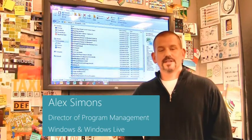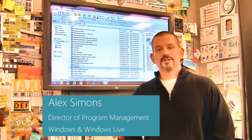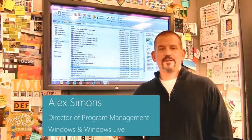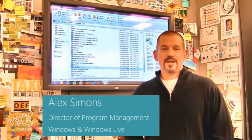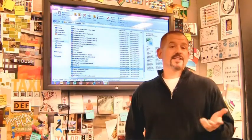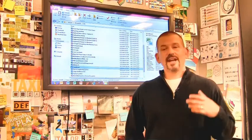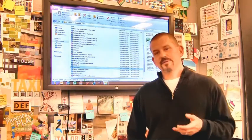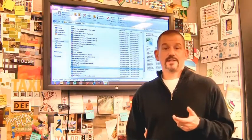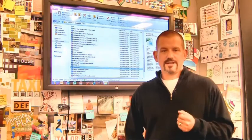Hi, I'm Alex Simons, one of the Directors of Program Management here in the Windows team. We're back here in the design room, and today I want to show you some of the really cool enhancements we've made to the Windows Explorer in Windows 8.